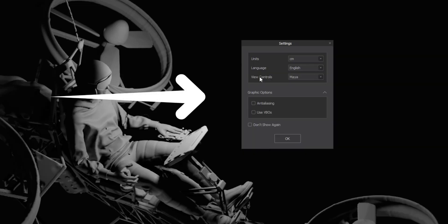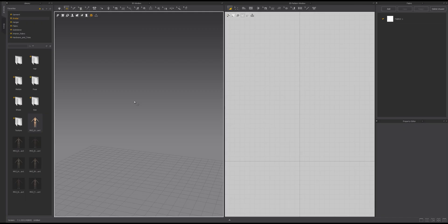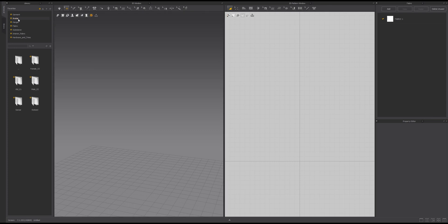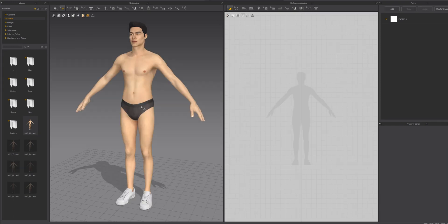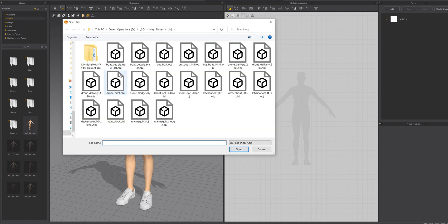I logged into Marvelous Designer and set up the settings for the new project. I go for centimeters and wire controls for the viewport. With MD open, I go into the avatar tab and select male or female — up to you. I go with the male avatar and drag and drop him into the scene. Then I want to input a prop — my drone — so I go to import OBJ and find the drone delivery file and hit OK.